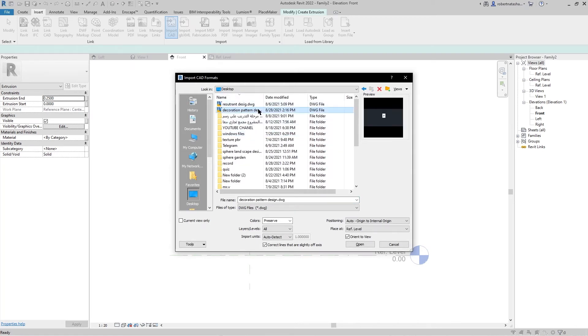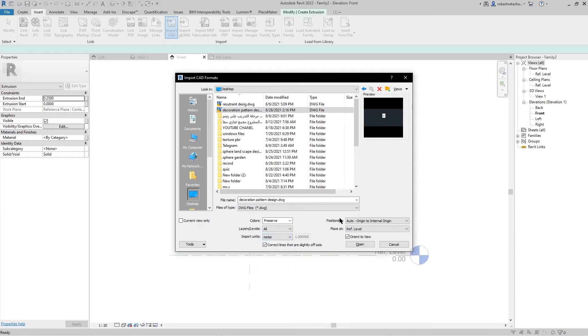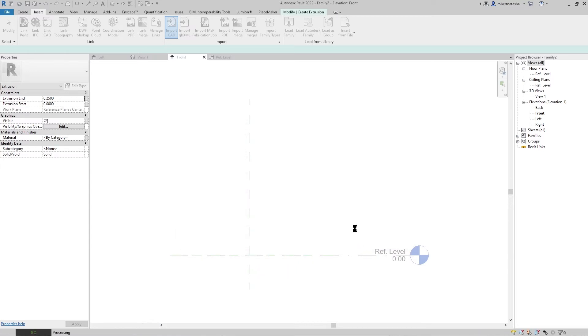I want to select this one. Go to Import Unit, make it Meter, and the position make it as it is.